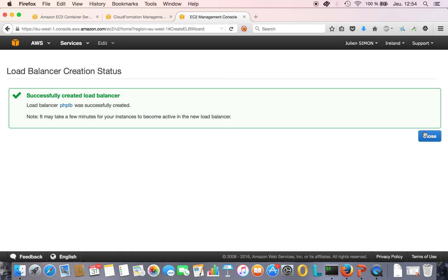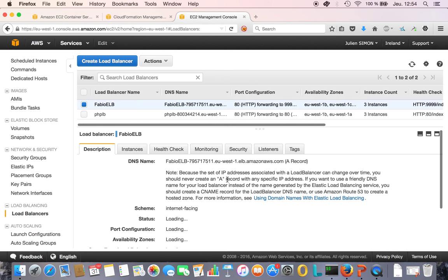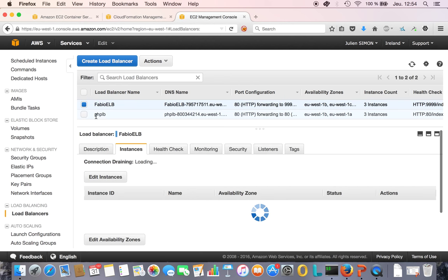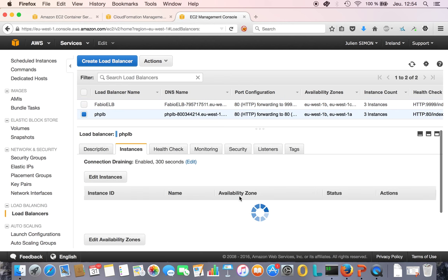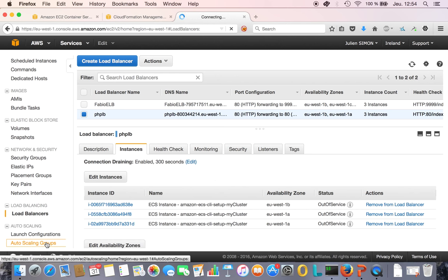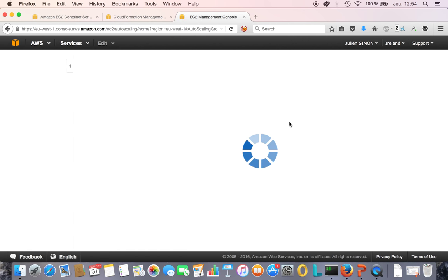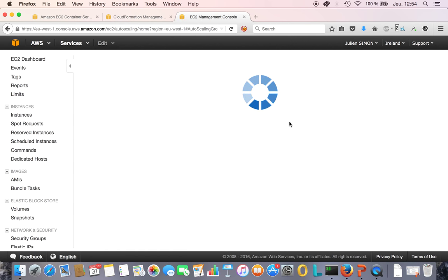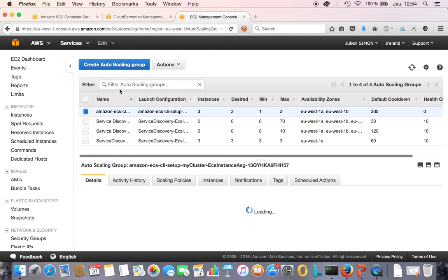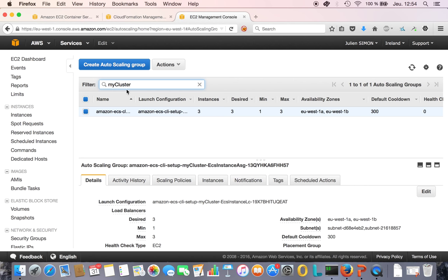While it does that, let's look at the auto scaling groups. When you create an ECS cluster, EC2 creates an auto scaling group - that's the one here that says 'my cluster'. This is how EC2 controls the number of instances running in the cluster.